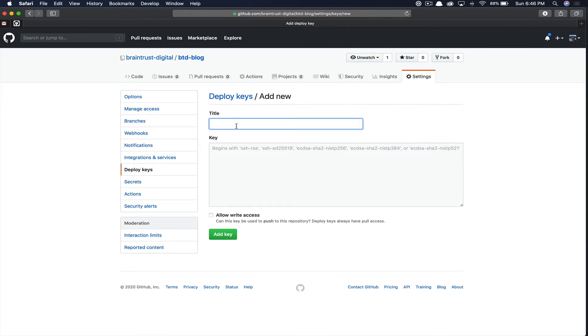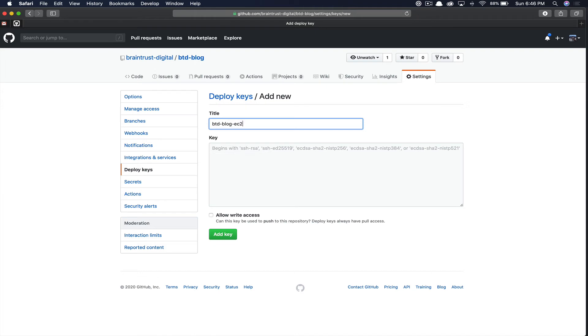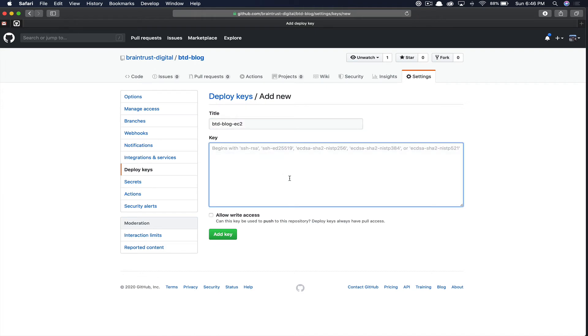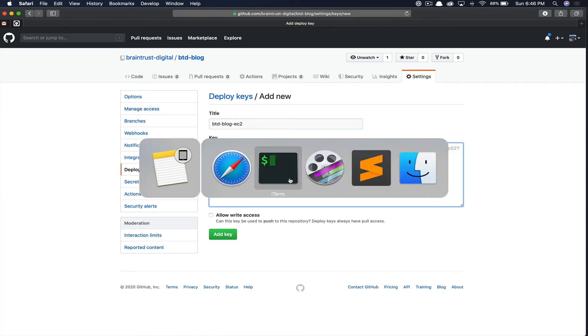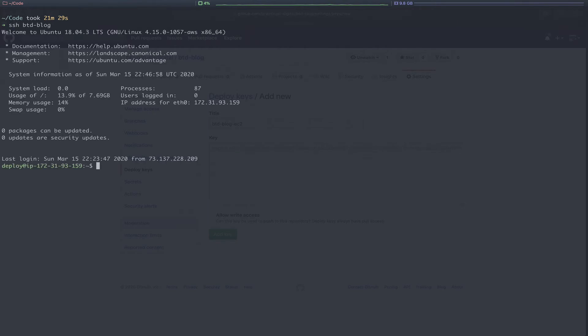First, you'll give this a title. In this case, we're just going to call it btdblog.ec2 to represent our server's key. Then we're going to log into the server real quick to actually populate that key.